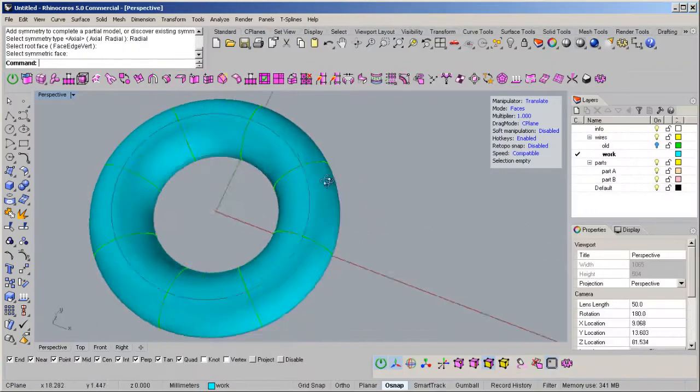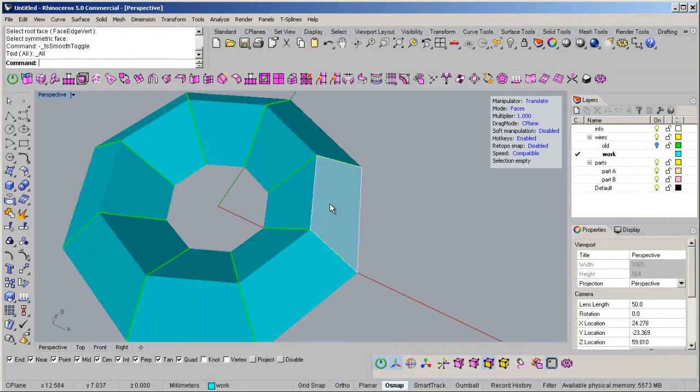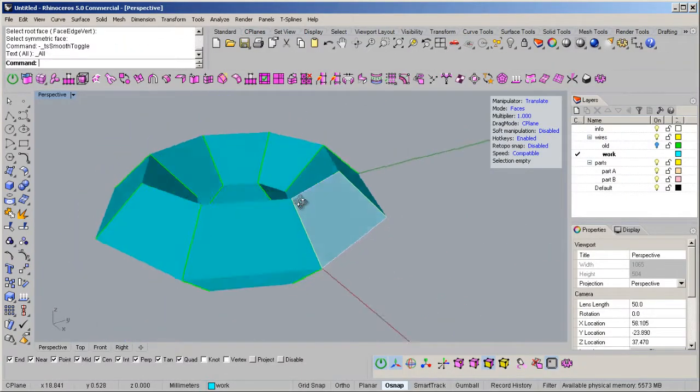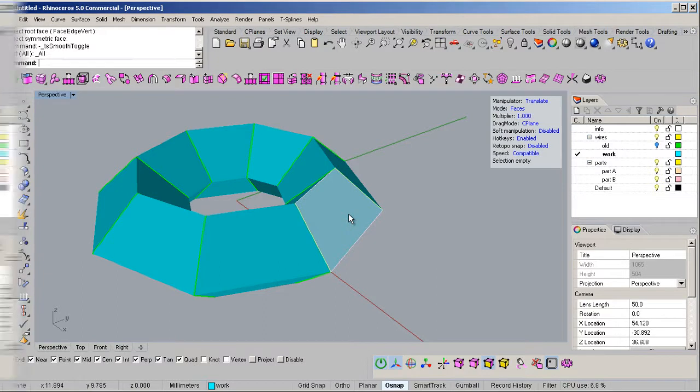In this course we're going to learn all about the T-Splines plugin within Rhino 5.